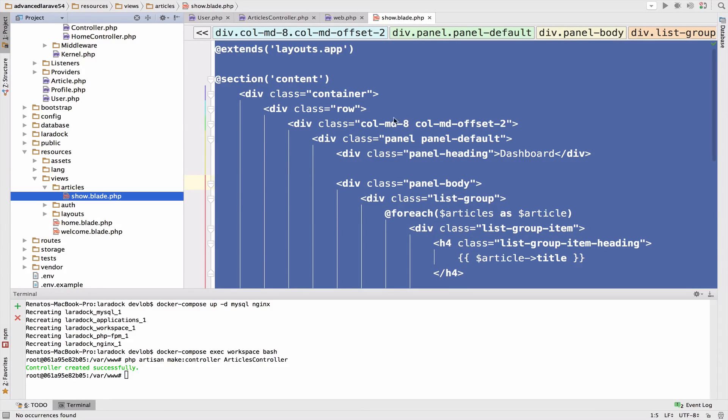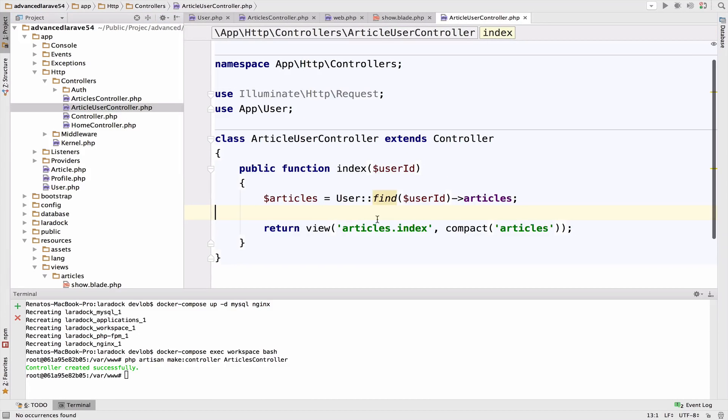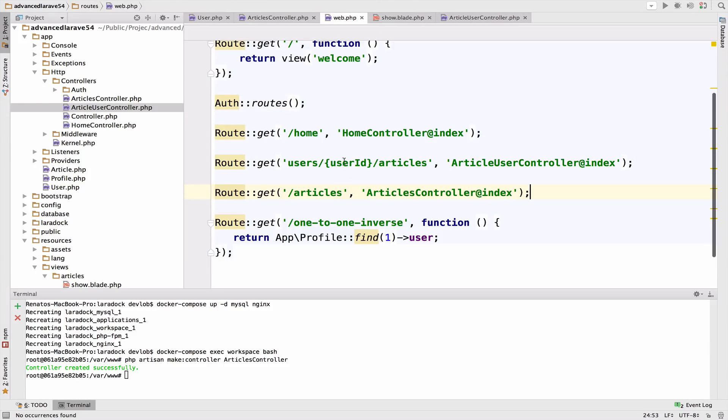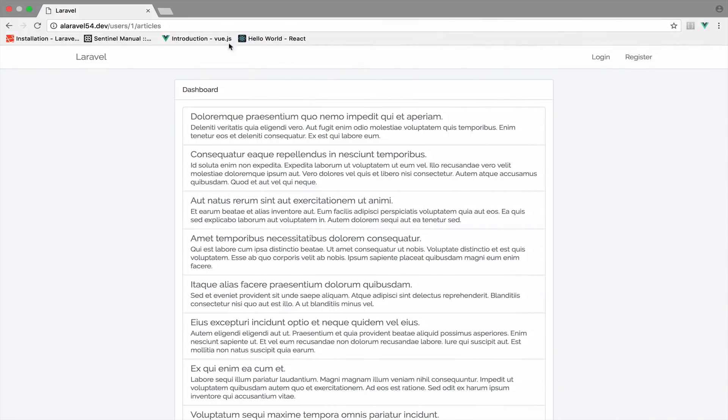I'll change my controller, the ArticleUserController to show, and also the web file. This now should be show. Okay, let's see if this works as it used to.